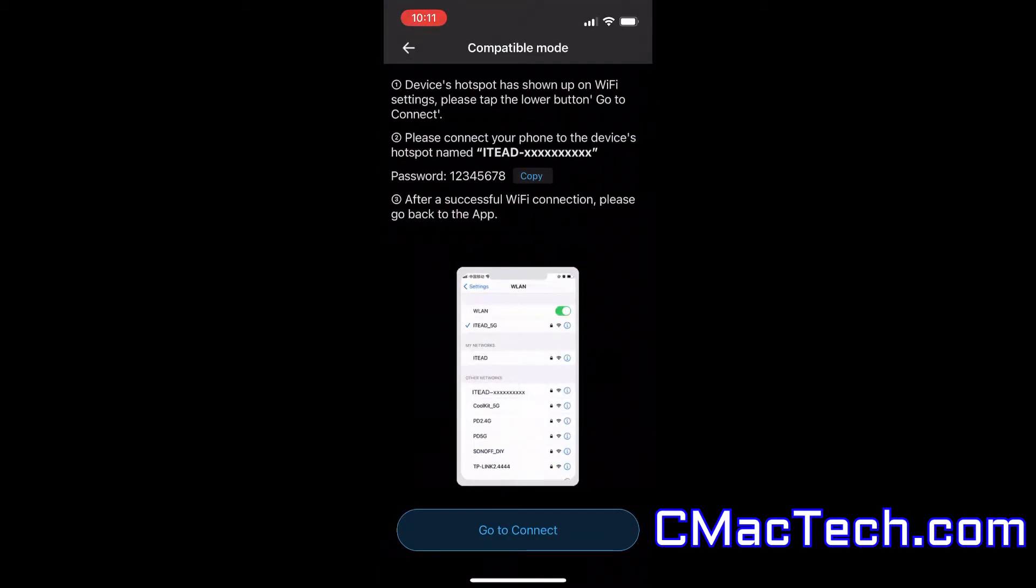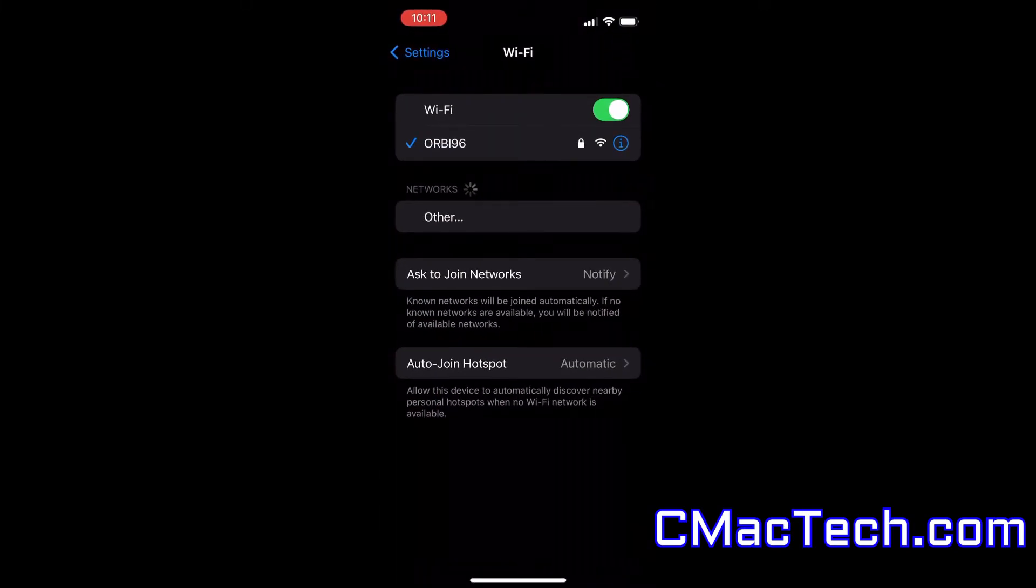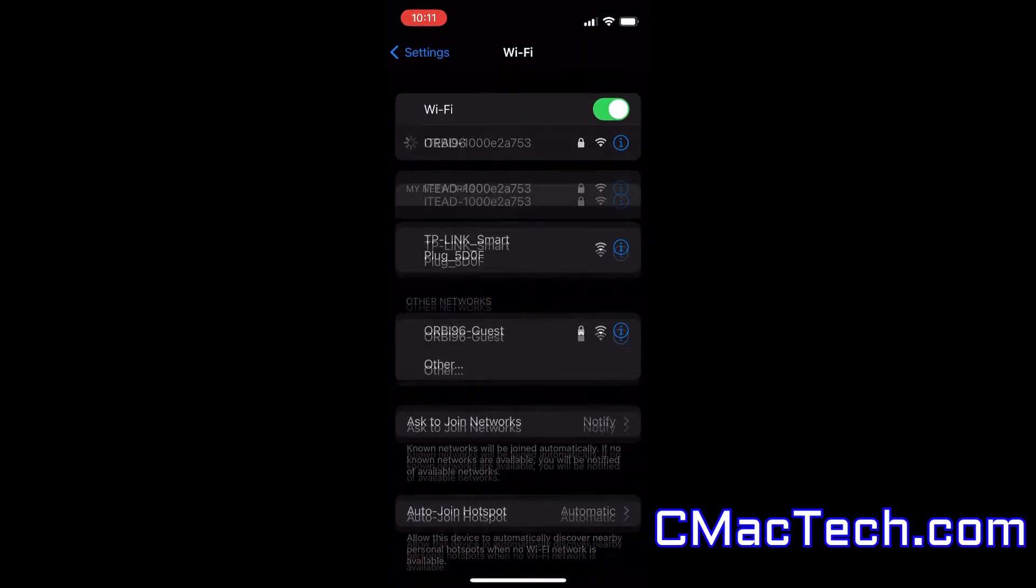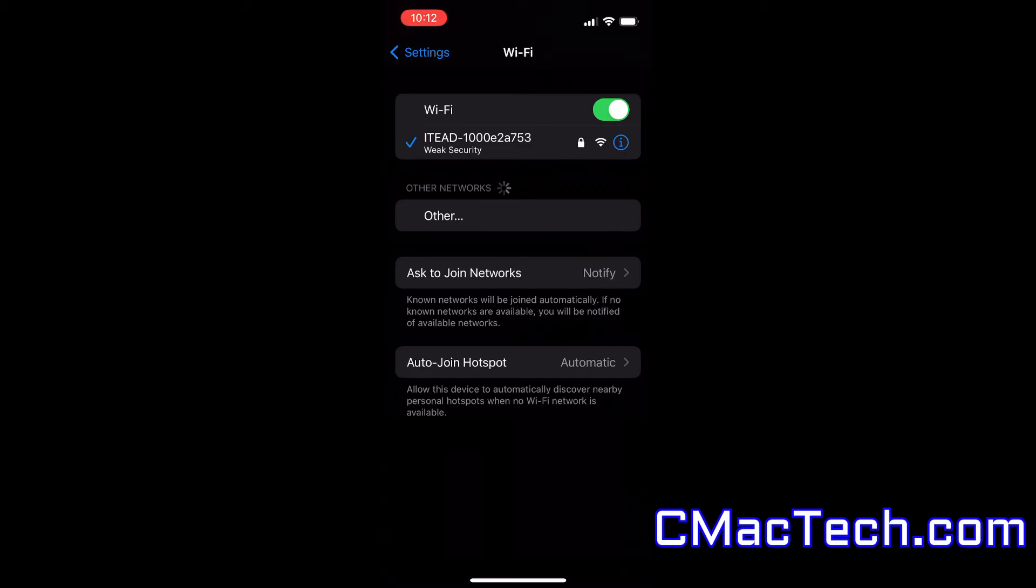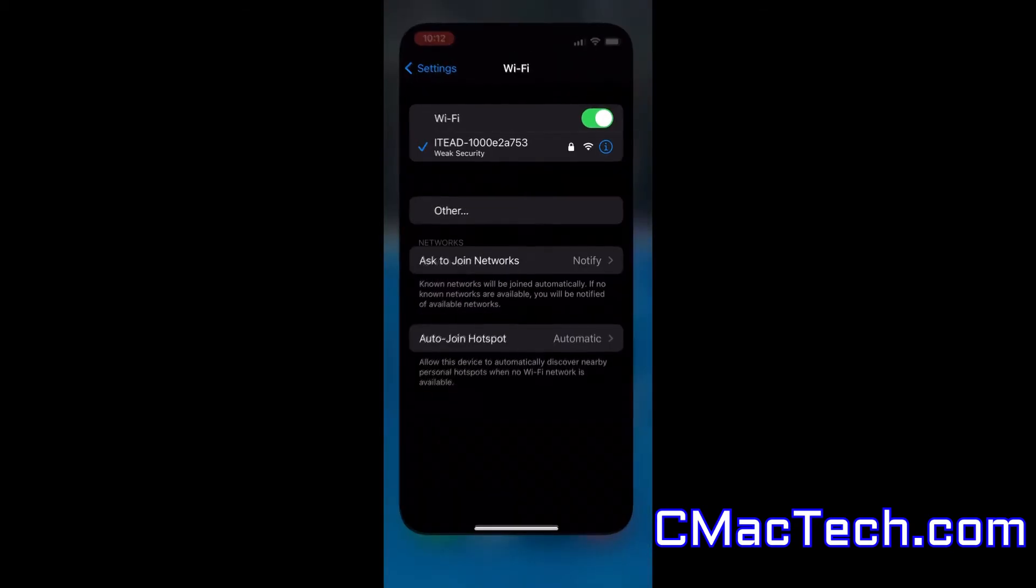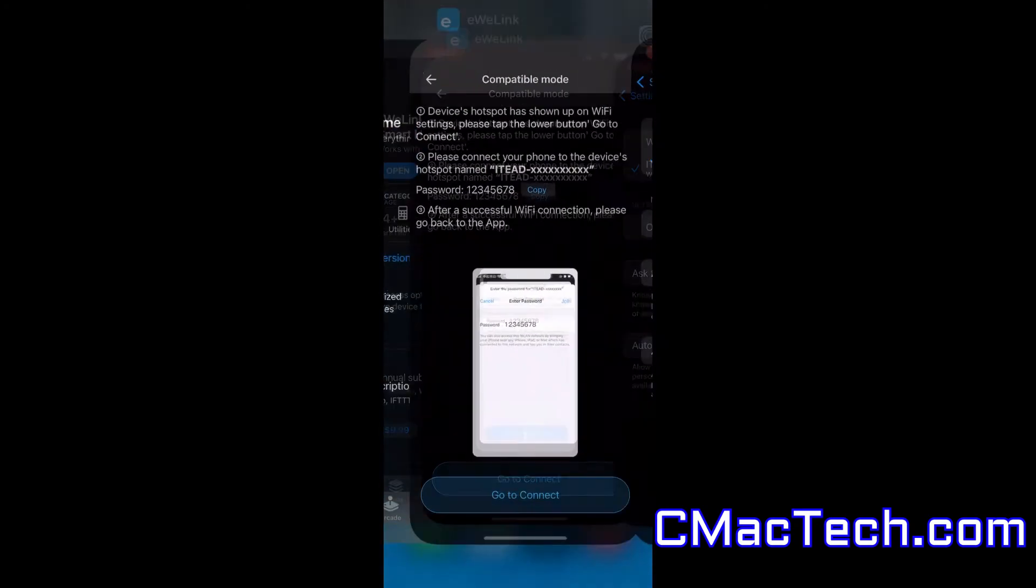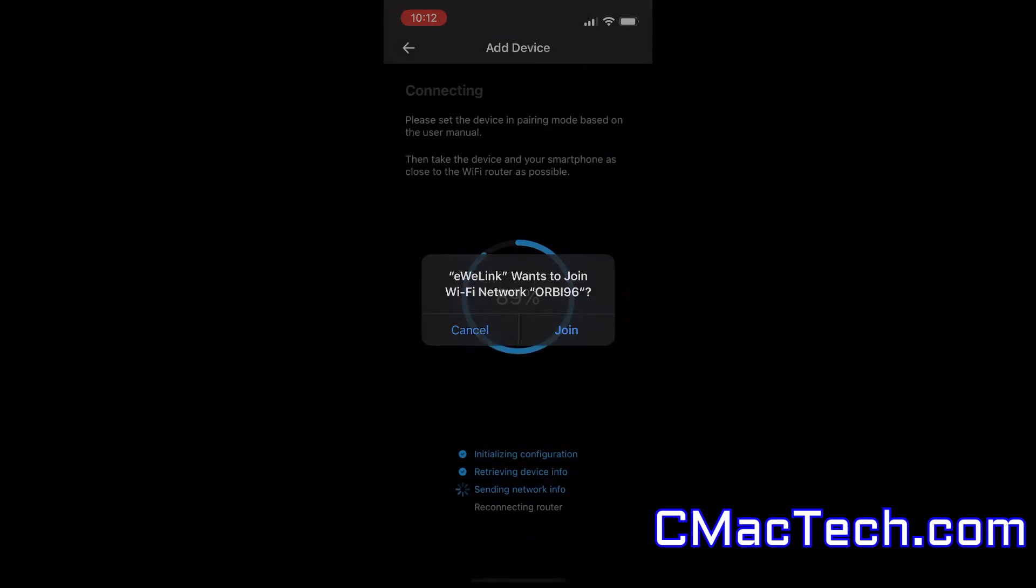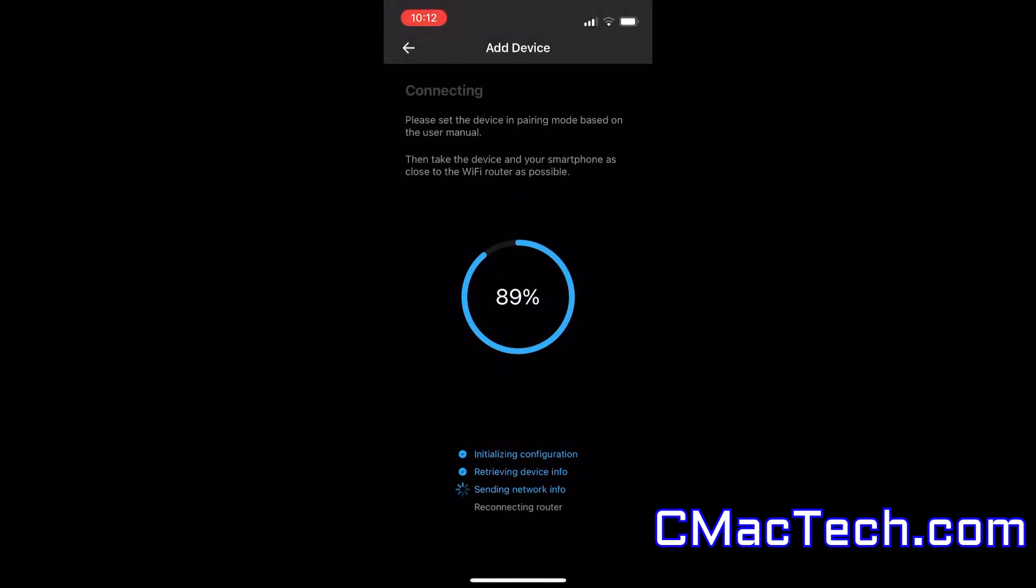Now it tells you after signing in into your network, now it tells you to sign into their network. I-T-E-A-D, 1000 weird numbers, password 12345678. And then you can see it has to join Orbi again.